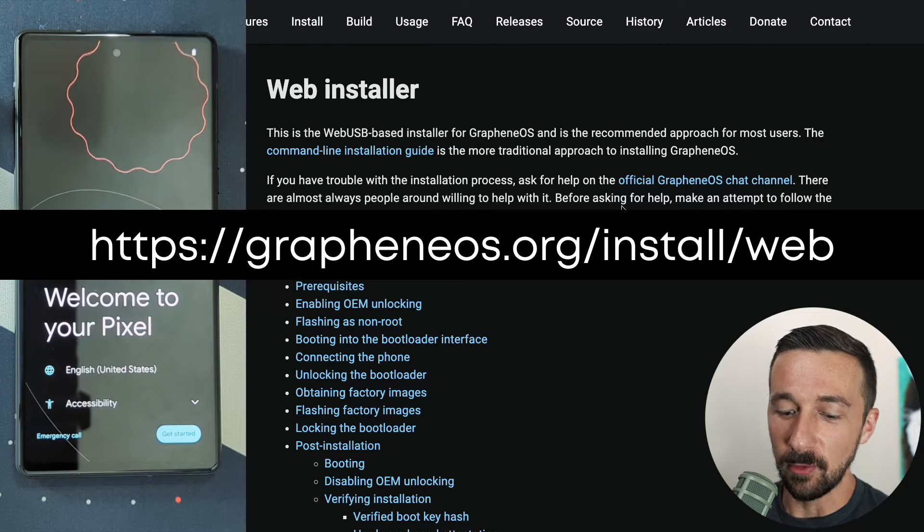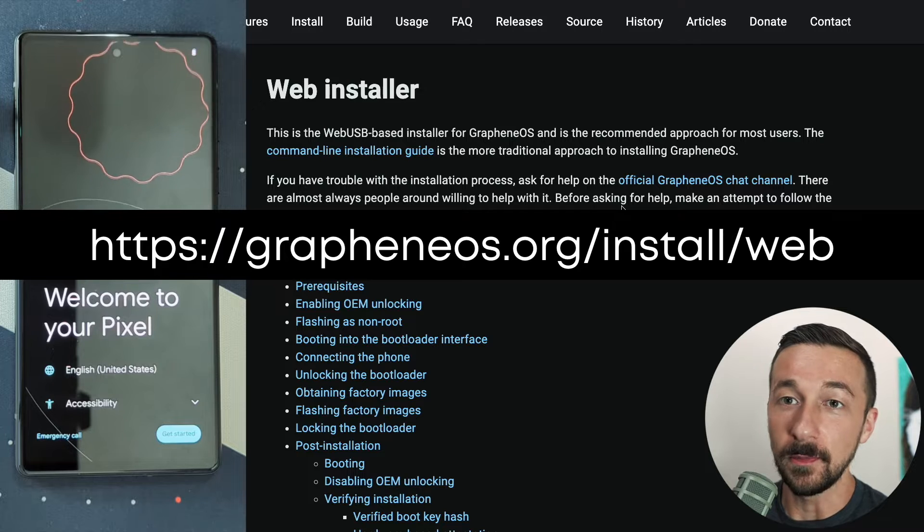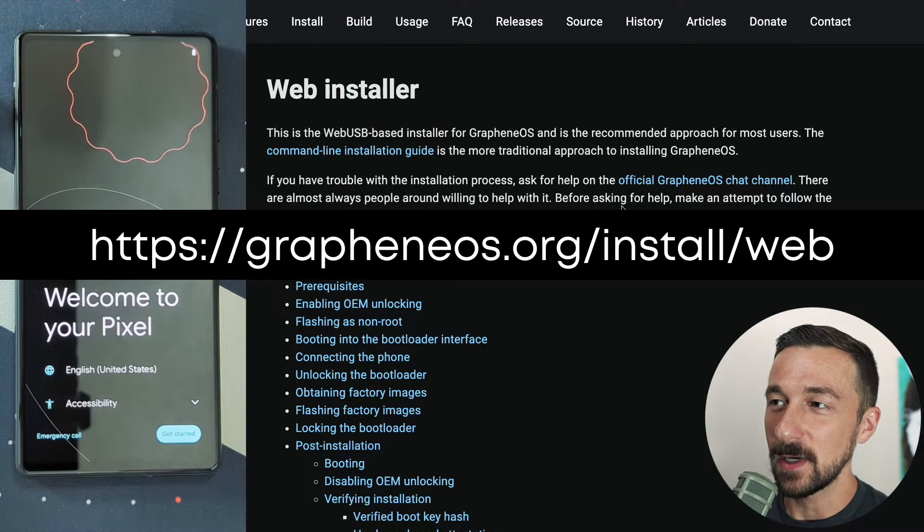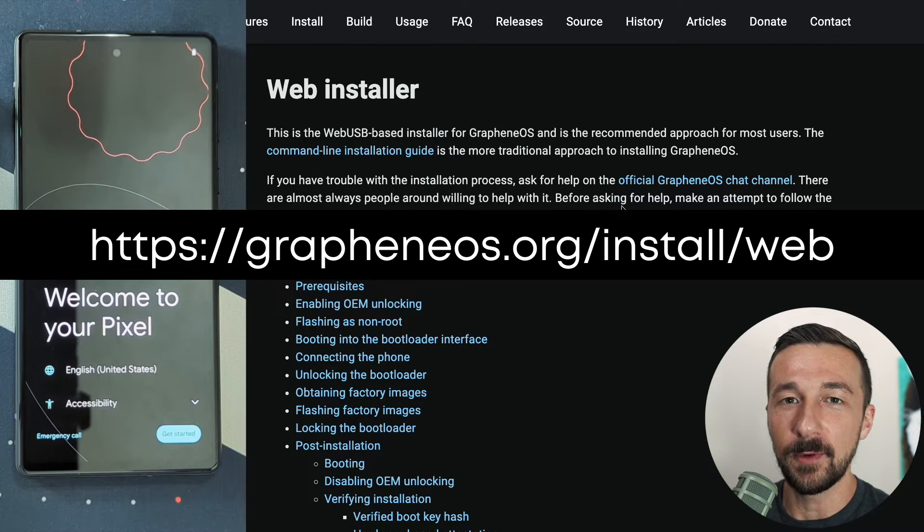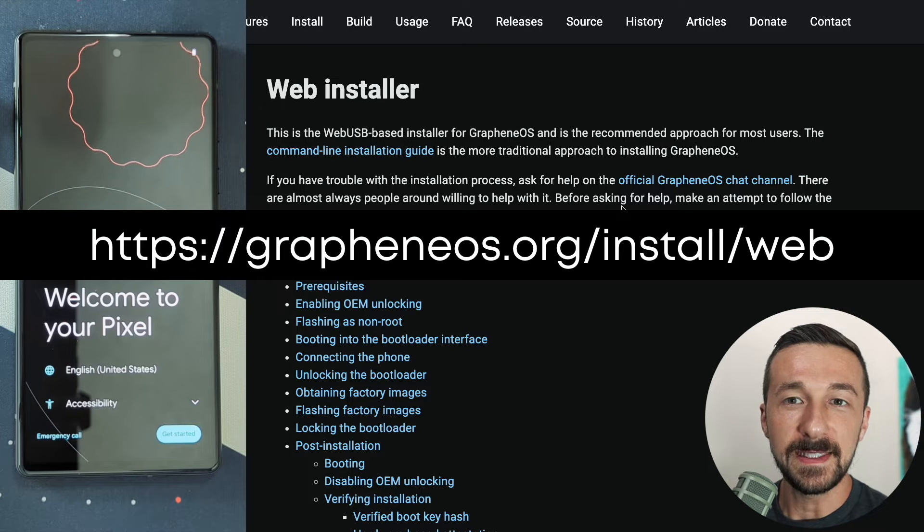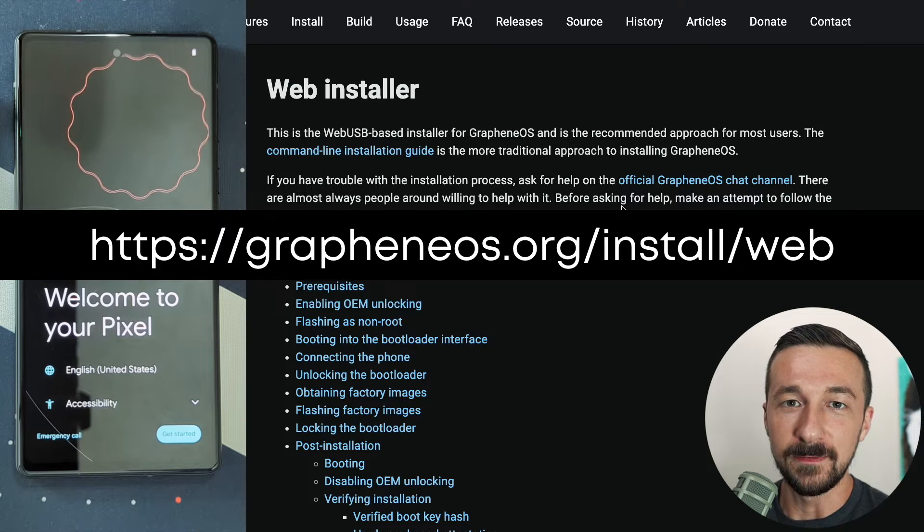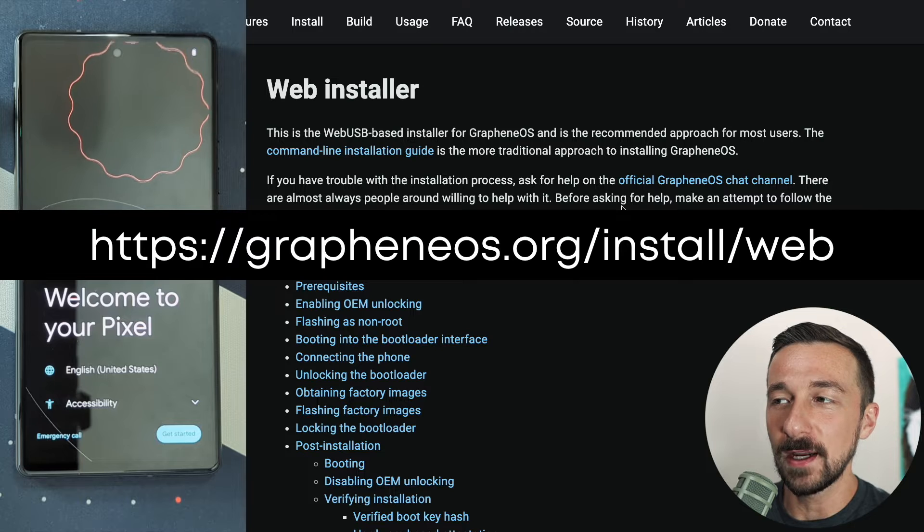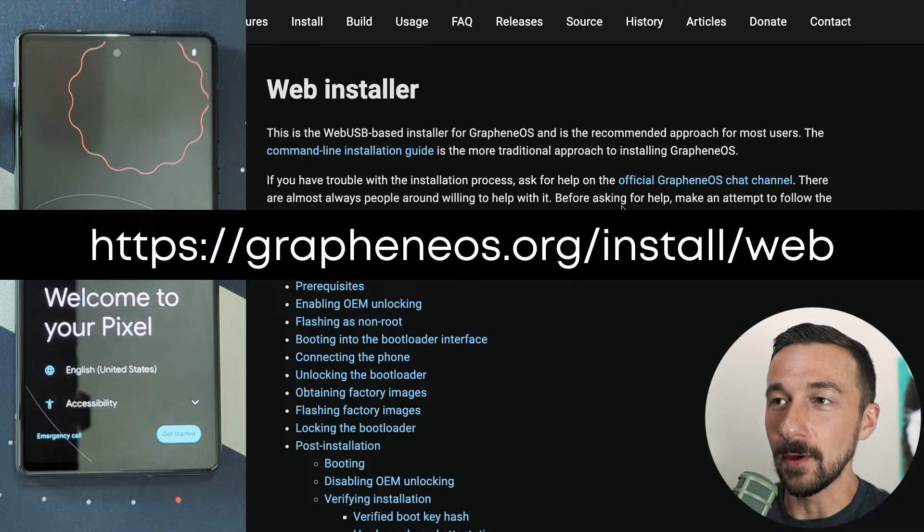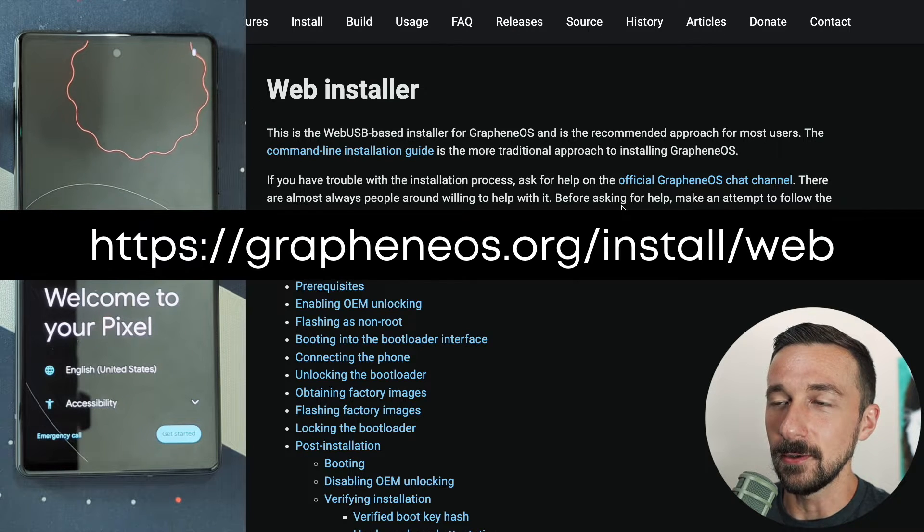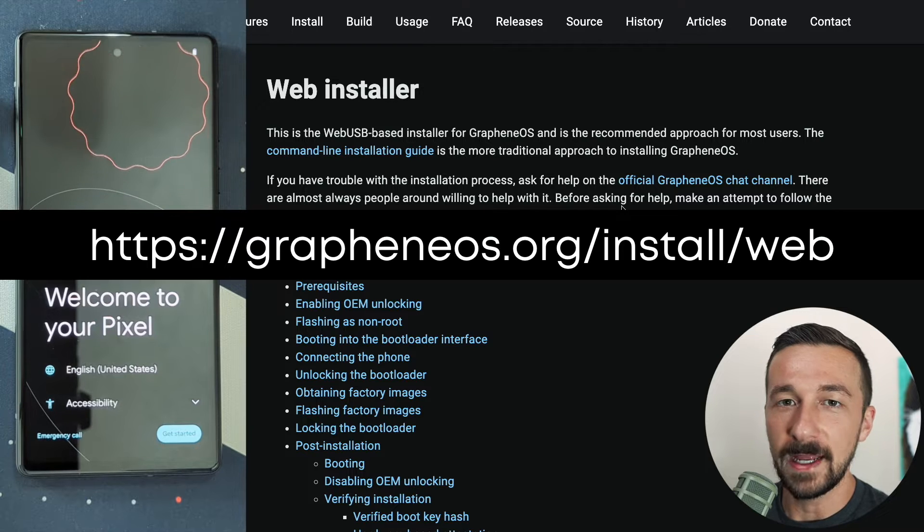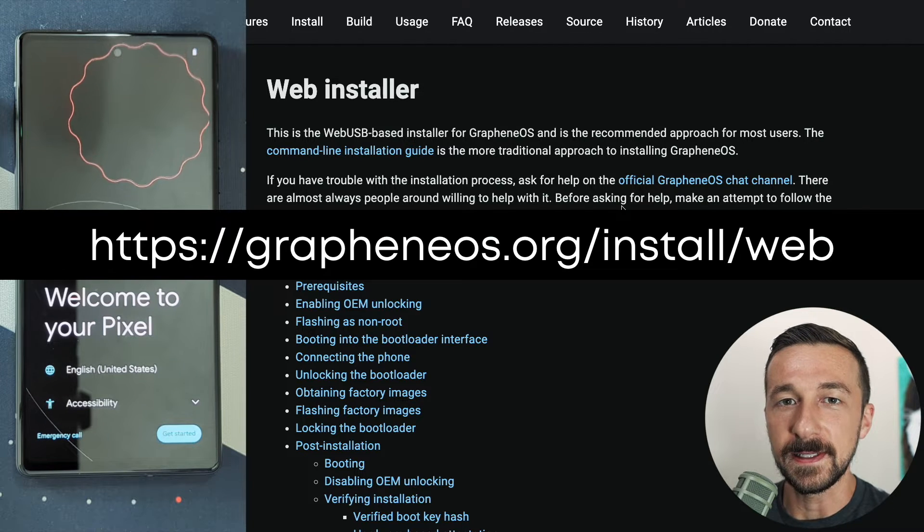It's essentially impossible to break your phone using the web installer, so don't be scared to try this. I've done the process probably about 50 to 100 times at this point and never had an issue. That being said, there are some issues that come up for some individuals during the install process, and I will point those out throughout the video for any tips you can try to overcome those. Let's begin the installation process.